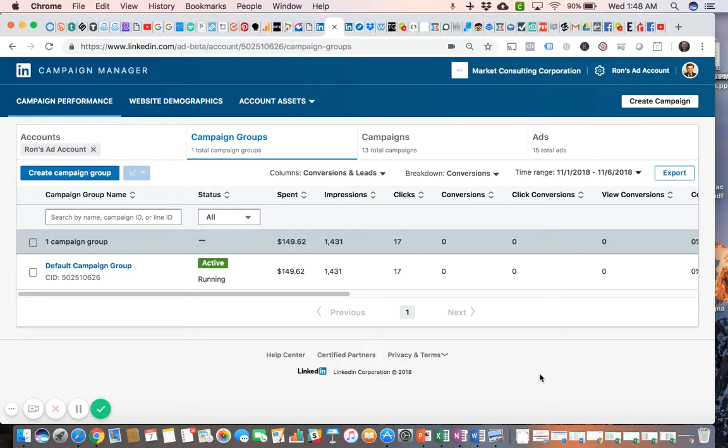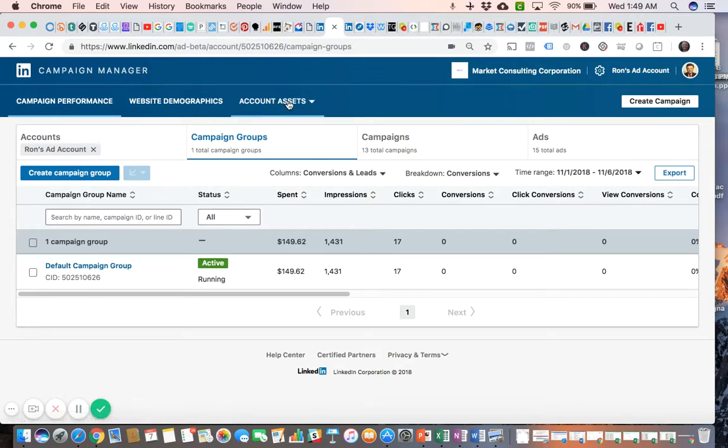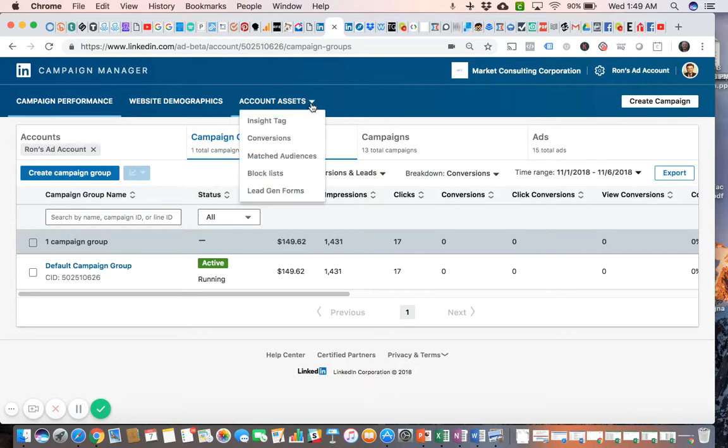When you have your LinkedIn Campaign Manager open, the Account Assets menu is the third one from the top. When you click that, you'll see that you have several submenus.